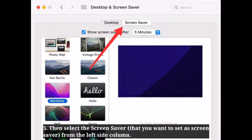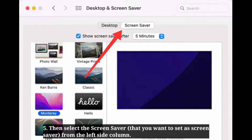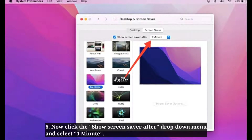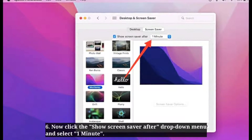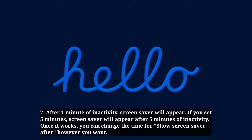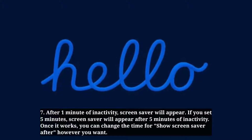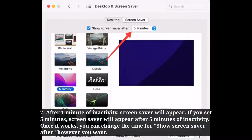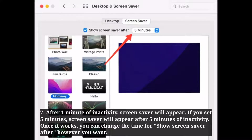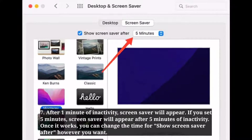Select the screensaver from the left side column. Now click the 'Show screensaver after' drop-down menu and select one minute. After one minute of inactivity, the screensaver will appear. If you set five minutes, the screensaver will appear after five minutes of inactivity. Once it works, you can change the time however you want.